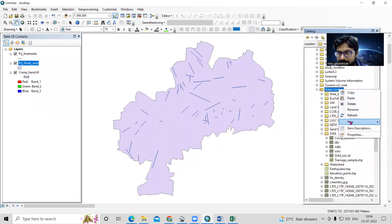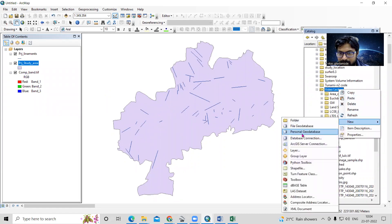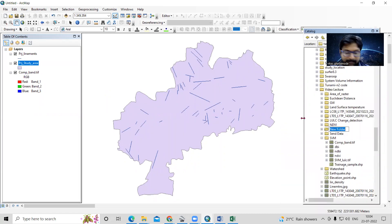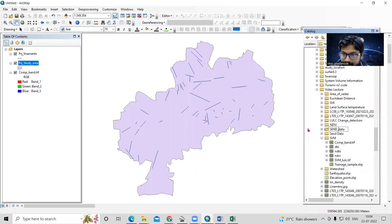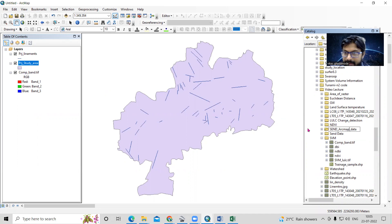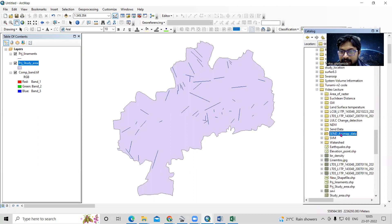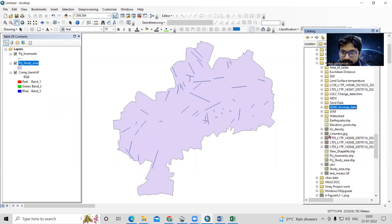So what you can do — suppose you want to send a shapefile to someone — you can create a new folder. I will create a new folder and provide a name: 'Send Data' — or I'll call it 'ArcMap Data'. So I have created a folder called 'ArcMap Data'.